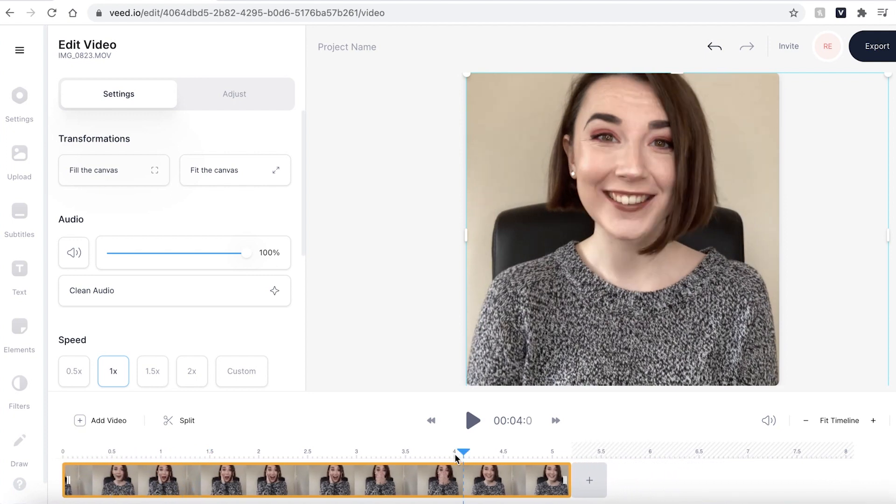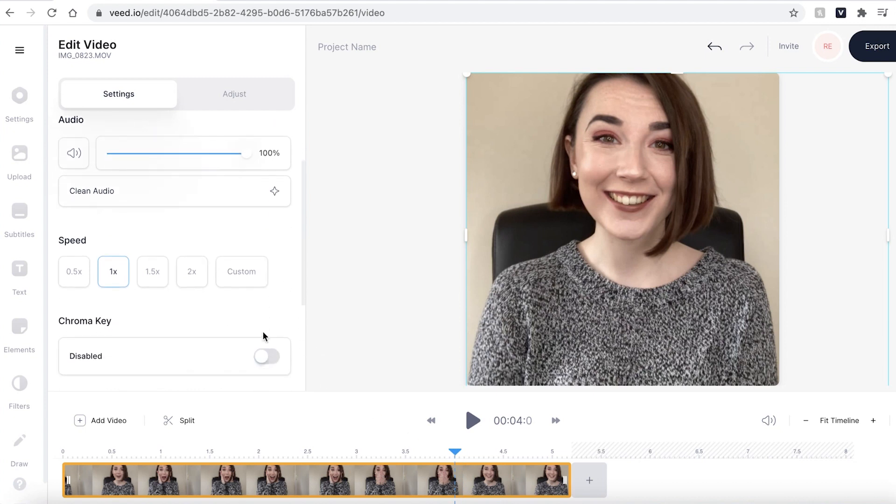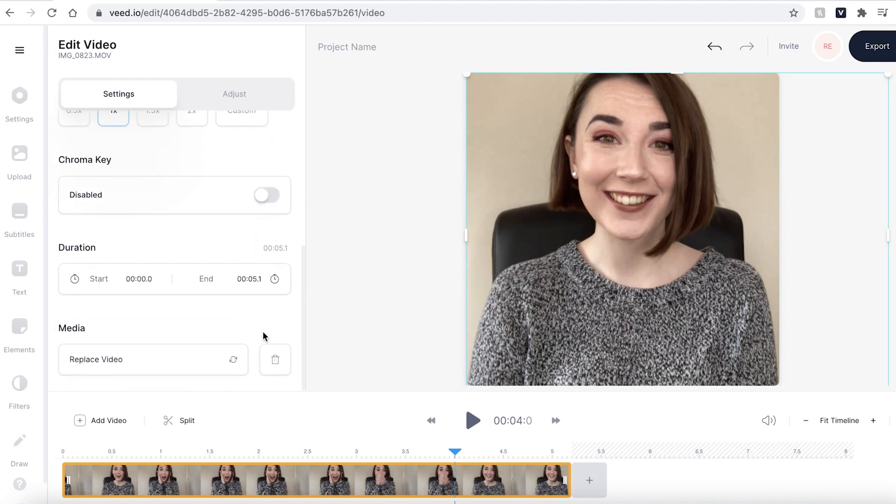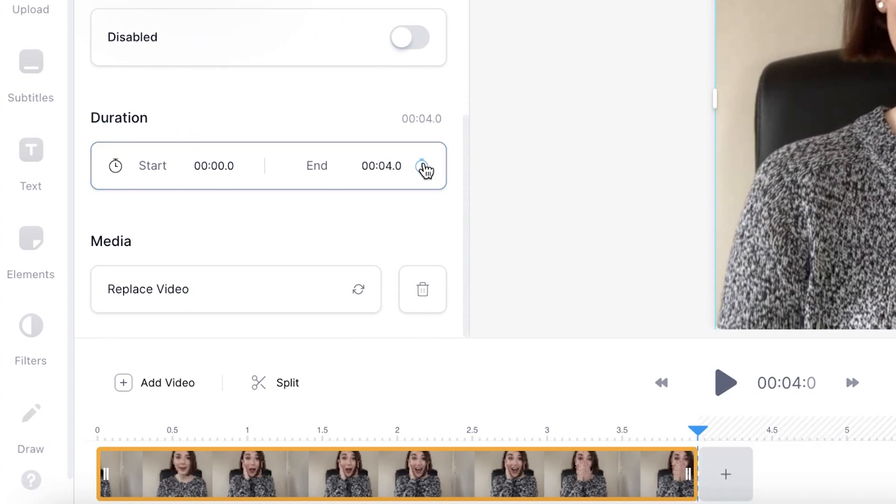And the third way is by placing the play head button where you want your video to end, scrolling down on the edit video tab and selecting the stopwatch button which will then automatically cut your video to where you want it to end.